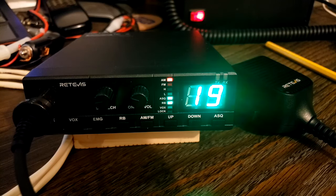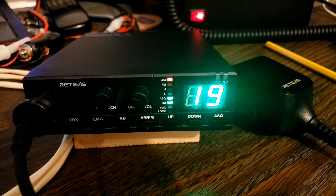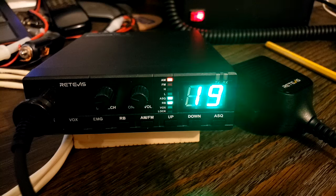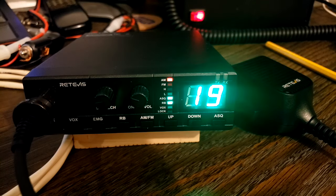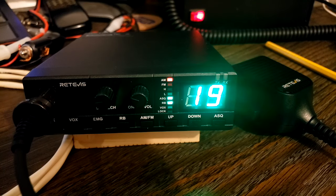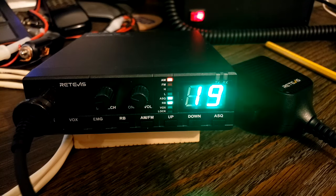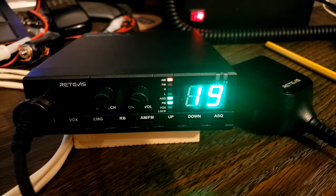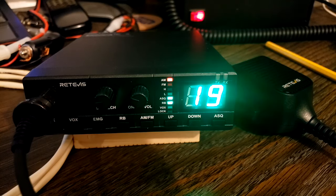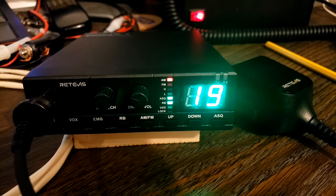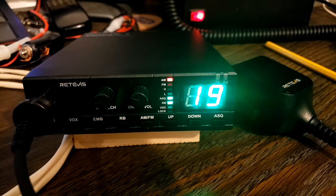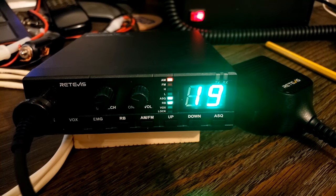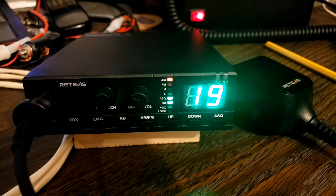It's a 40 channel AM FM CB radio. There's two versions of this radio. You can get the US version or you can get the UK version. The US version, we're familiar with our frequencies, but let me bring it up in the manual here.